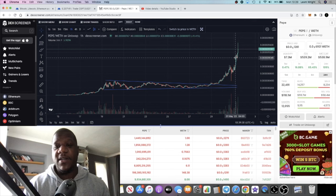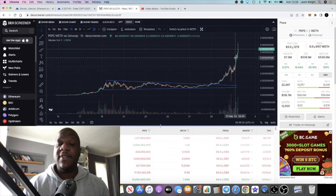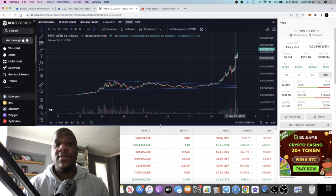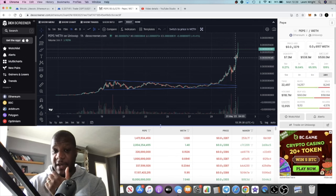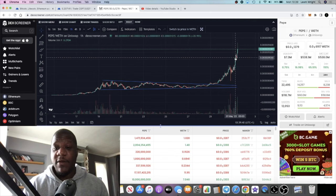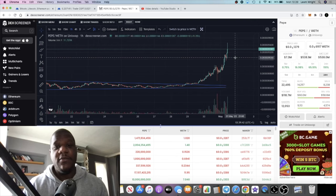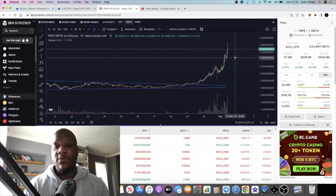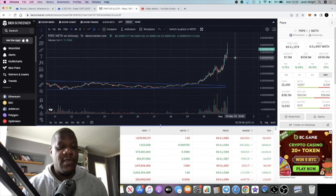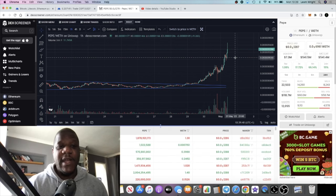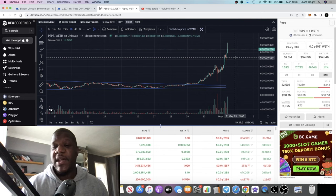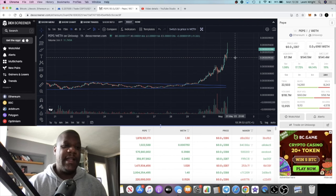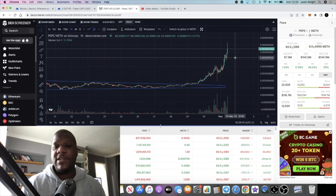Every bull market or even every bear market, we see one token or one coin that kind of starts everything off and does something crazy. We've seen it with Axie Infinity, Solana, Dogecoin, Shiba Inu. There's always that one coin that goes absolutely crazy and gets everyone excited about the market again.